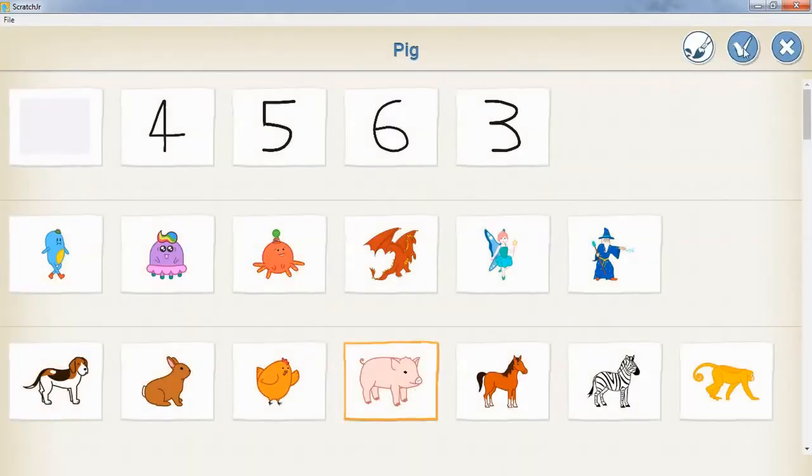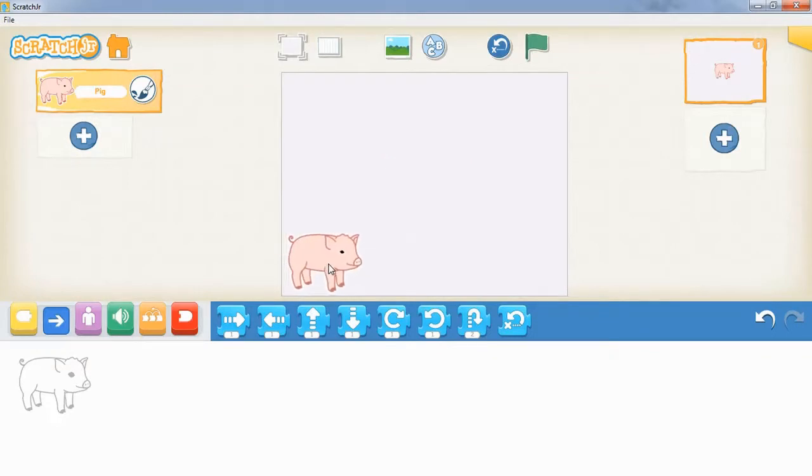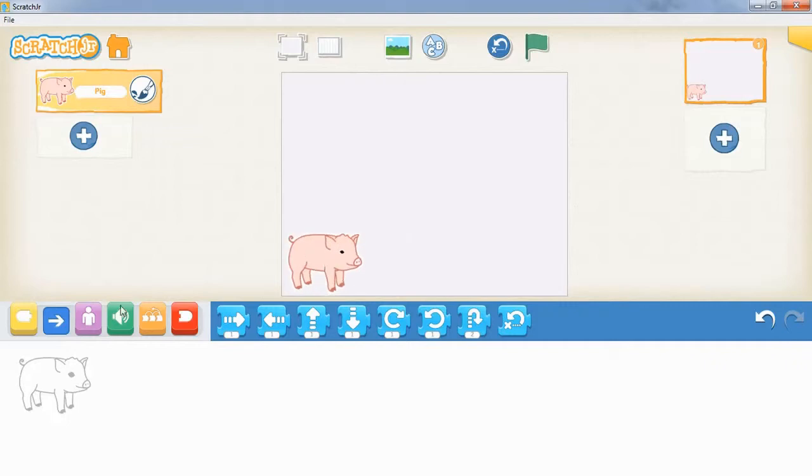The first thing we're going to do with the pig is make it ask the question 'what is 2 plus 3,' and we want our pig to do that when we click the green flag up the top.